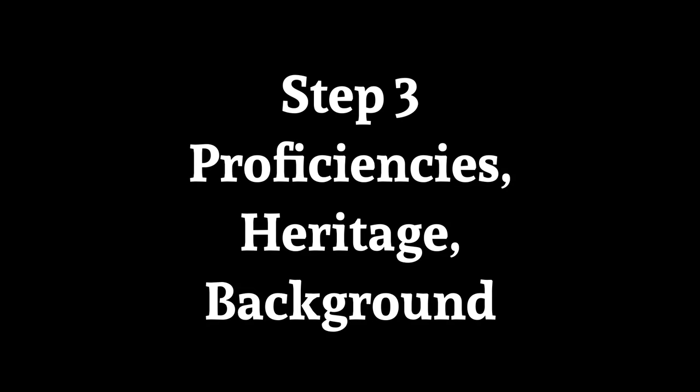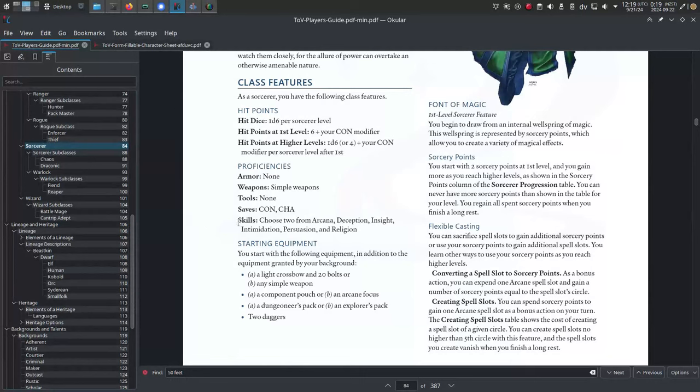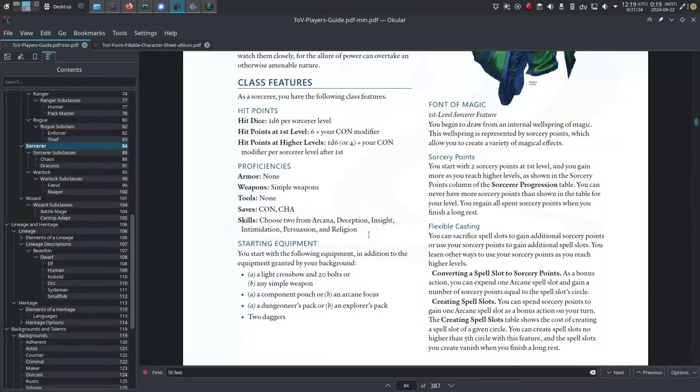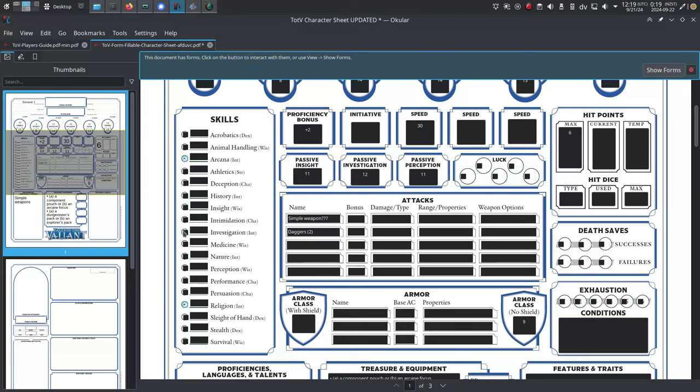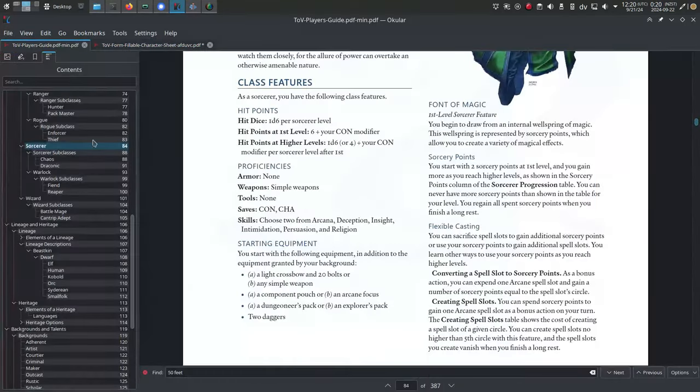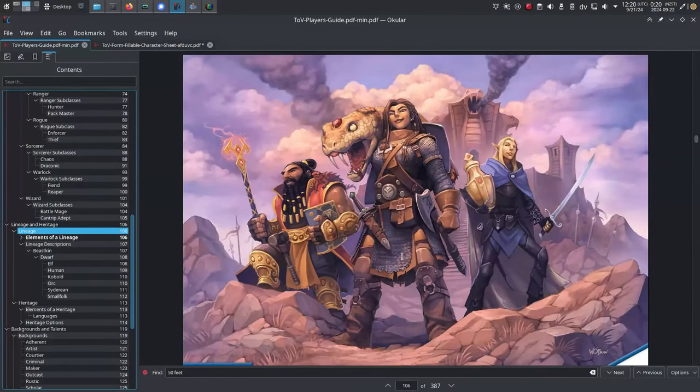Step three: proficiencies and heritage and background. Okay, we're kind of skipping over most of this. What you're going to do instead is pick four skill proficiencies - that's two you get pretty much standard with your class, and then just pick two others and call it a custom heritage. Don't bother selecting a heritage or a background from the book. You don't have time for it.